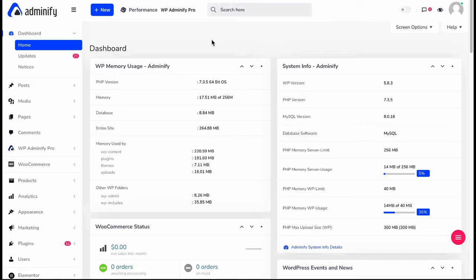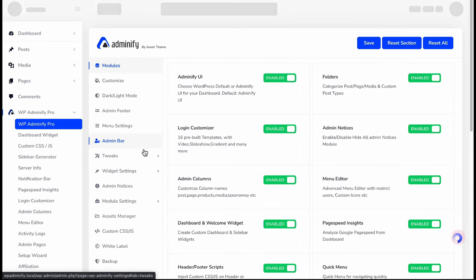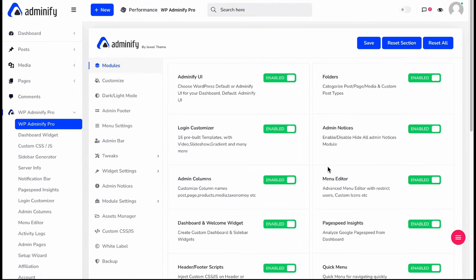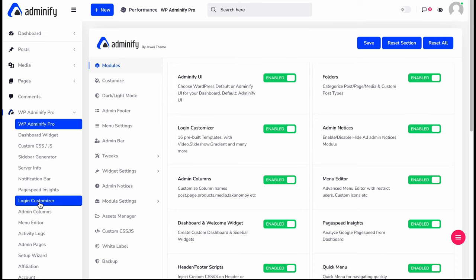Before jumping into the video, navigate to WPA25 option panel and make sure you have enabled the login customizer module, otherwise it will not work. Just enable this login customizer module, then save the settings and navigate to login customizer.